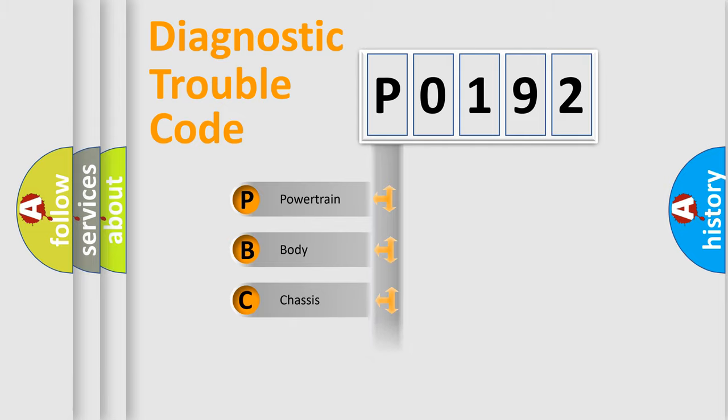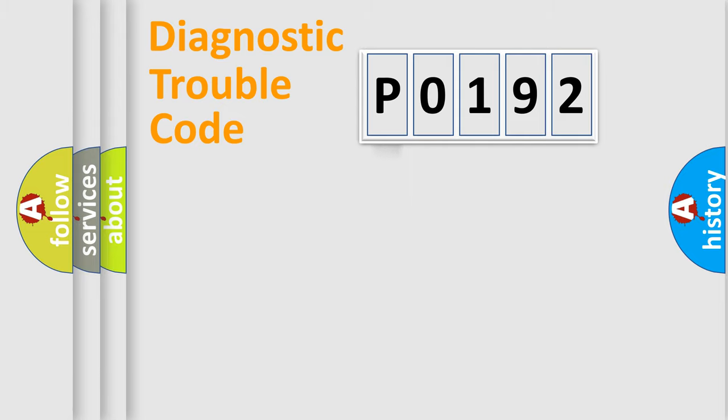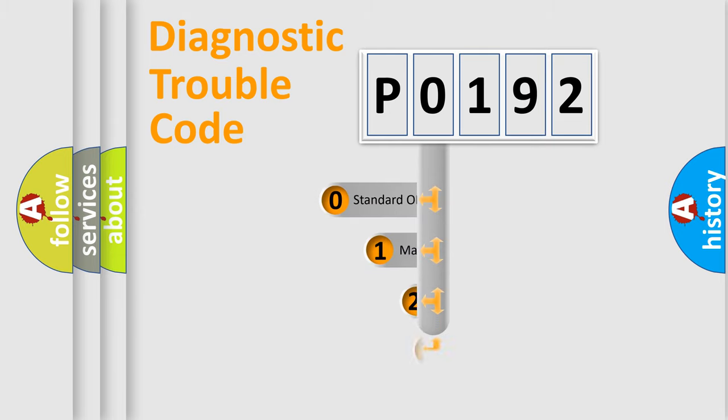Powertrain, Body, Chassis, Network. This distribution is defined in the first character code.